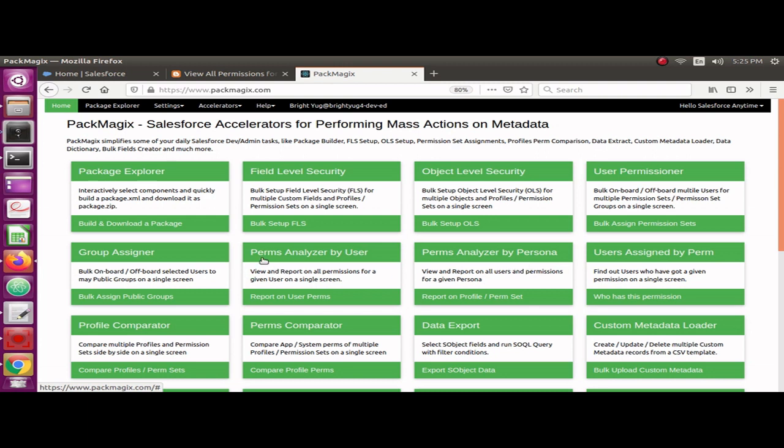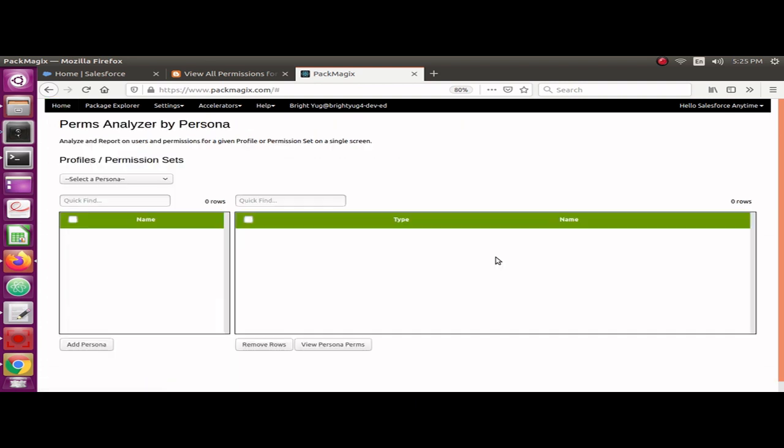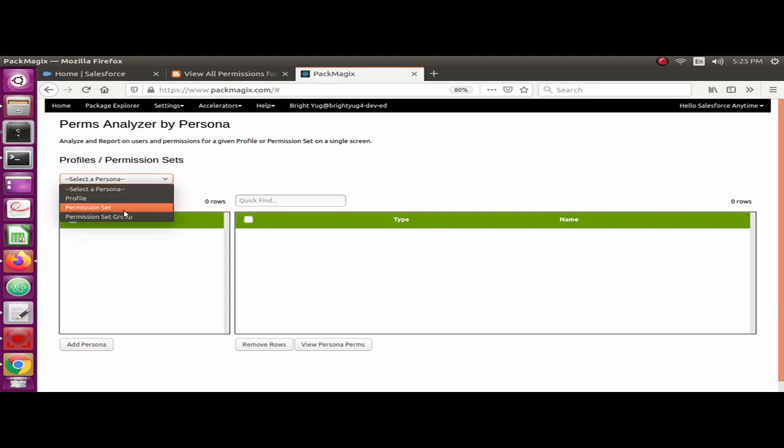Today we are going to look at how you can analyze the permissions by a given persona. We call it persona because there are different personas in Salesforce. For example, a profile, permission set, or permission set group are different ways you could give access to users. A profile is only one profile you can give to one user.